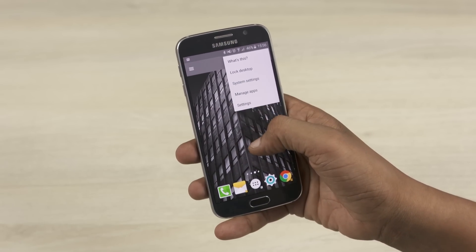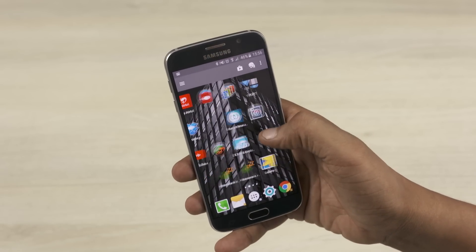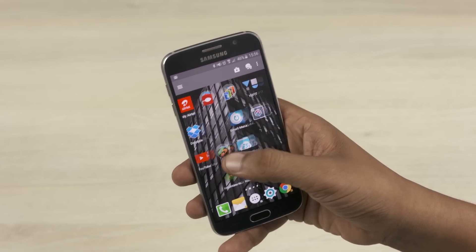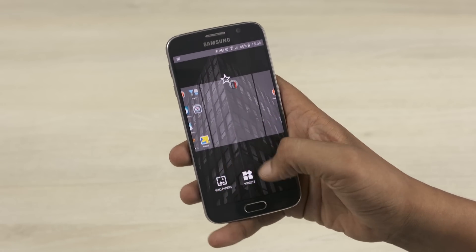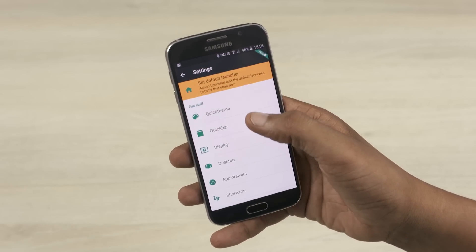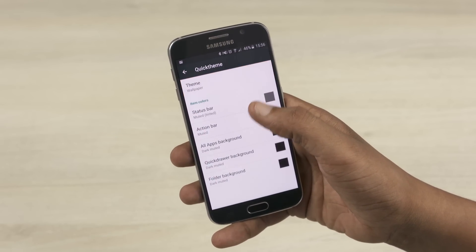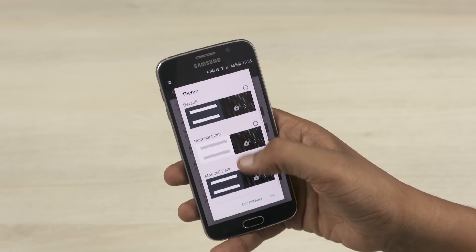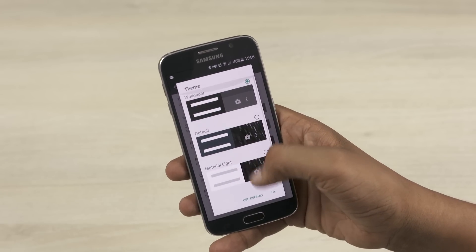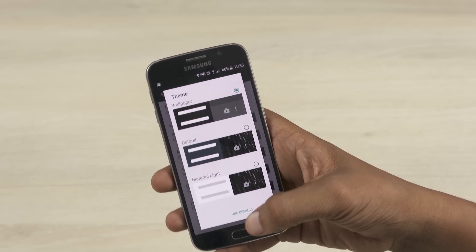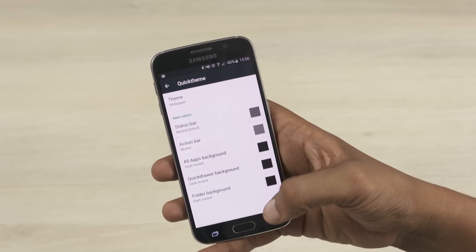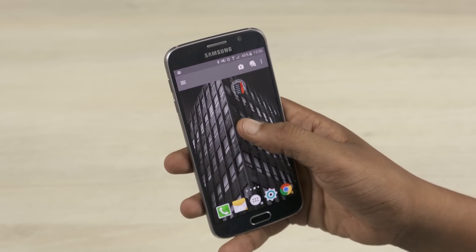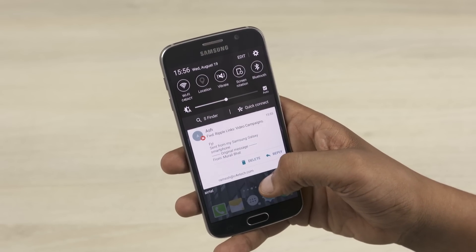Furthermore, if you go into the launcher settings, you find a quick theme option. This allows you to select from a list of presets or create a theme based on the wallpaper you currently have on your home screen. Another noteworthy feature is the fact that you can swipe down from anywhere on the home screen to access the notification drawer, as opposed to the traditional way of swiping down from the top of the page.